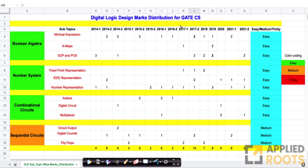As usual, we will post the whole Google sheet in the description section below. Please feel free to open it, look at the sheet, and crunch the numbers to see which topics are more important and how the distribution of marks keeps changing from year to year. All this data will be available for you in the description box below.